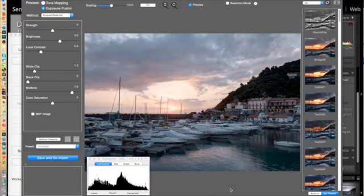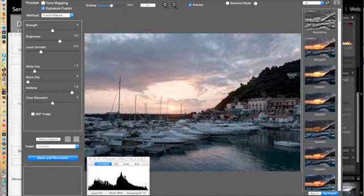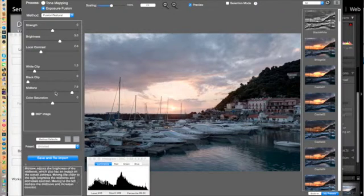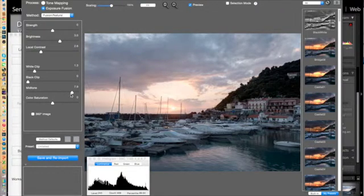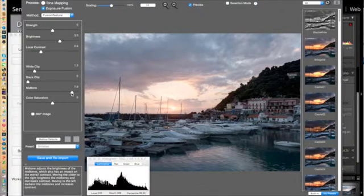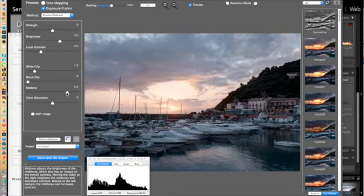So immediately you'll see that the histogram looks a little bit more balanced and that you can actually play around with some of the sliders. I won't go too much into the sliders here.